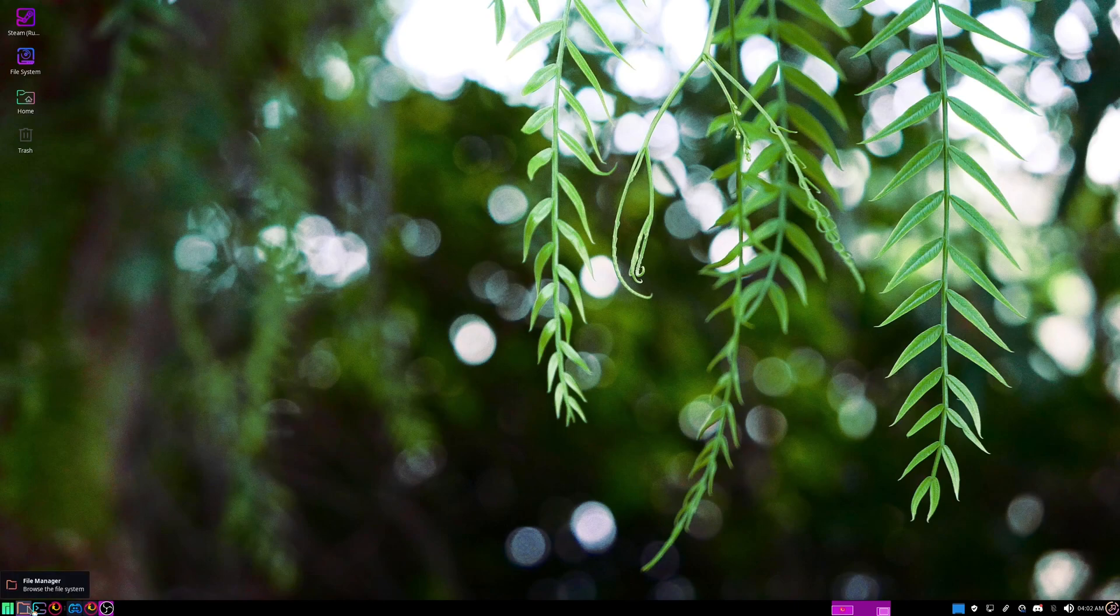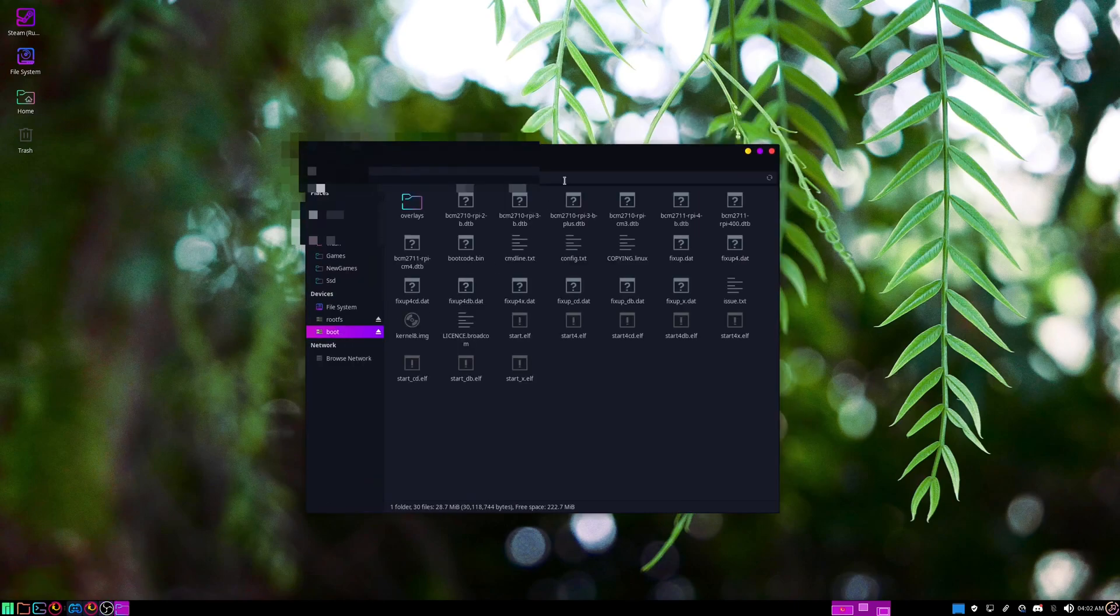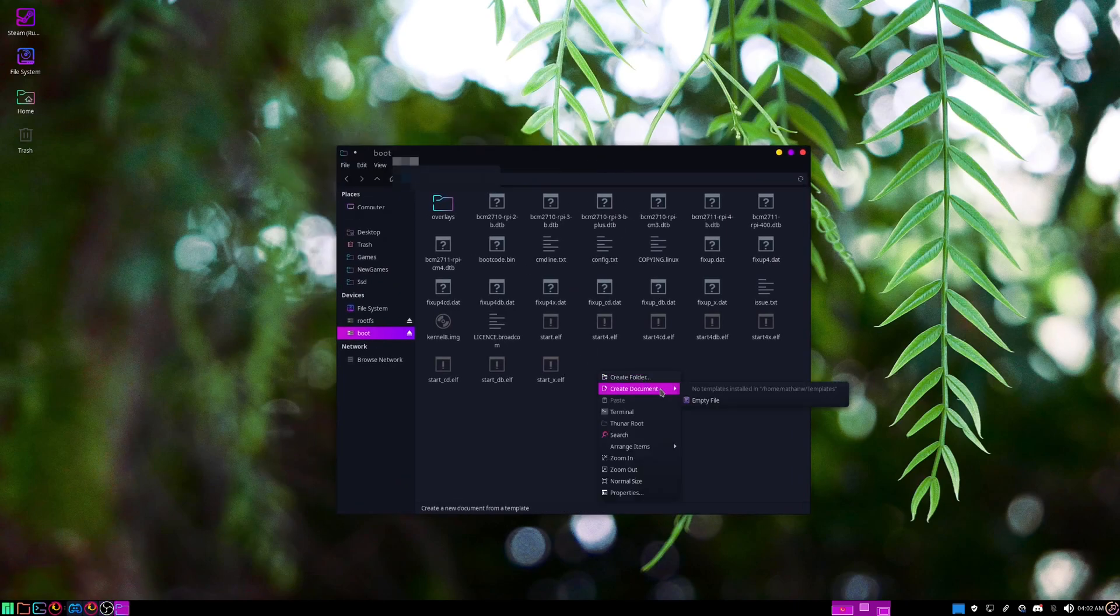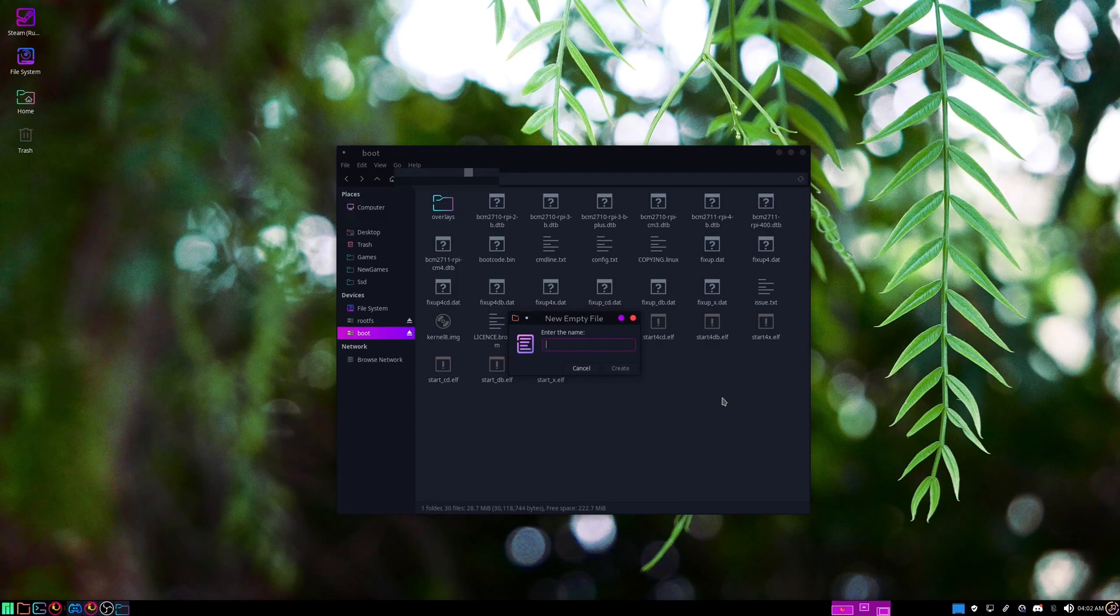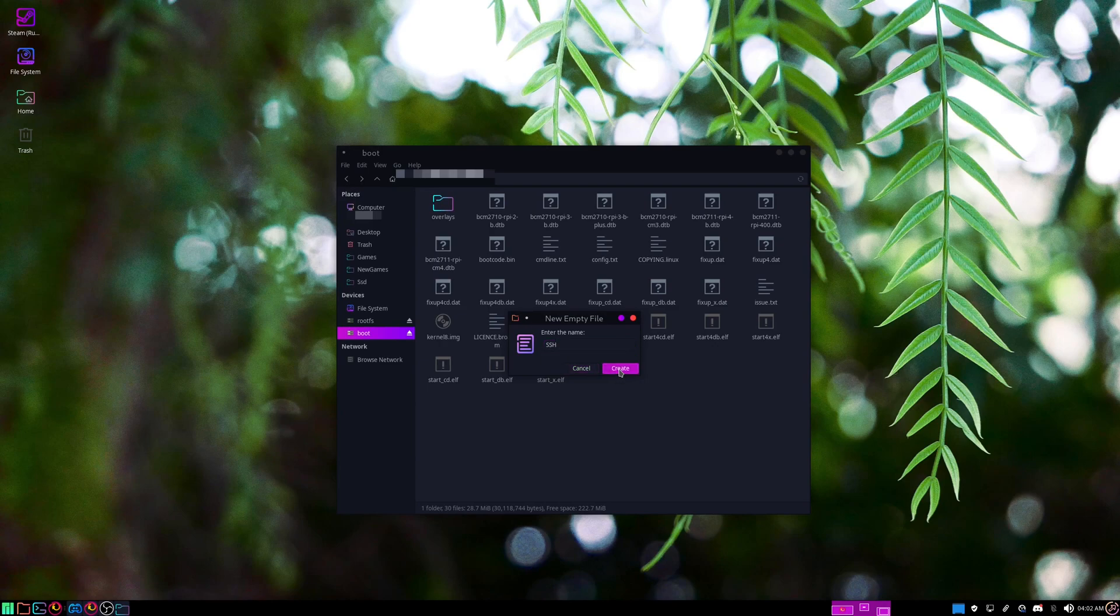After that's done, you'll want to go to the boot partition, and then you'll create a document and name it SSH with no file extension, just empty.